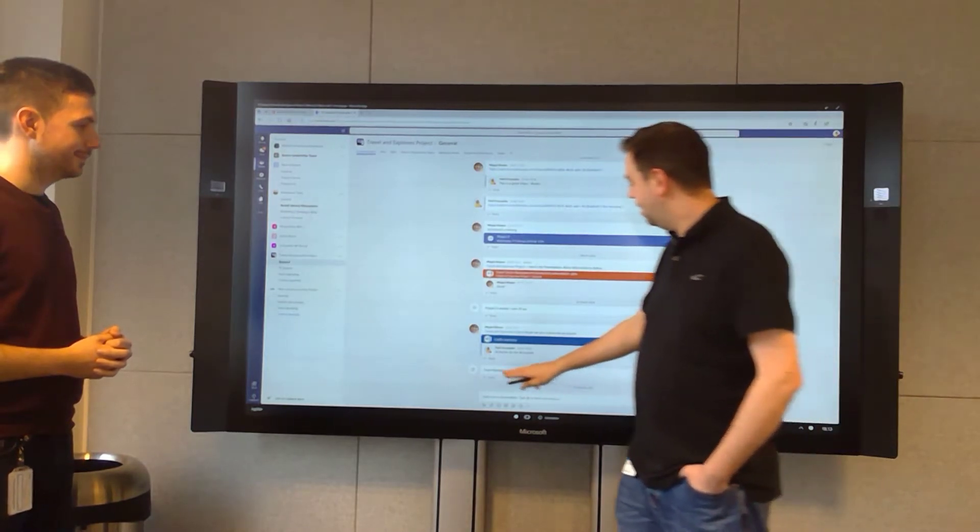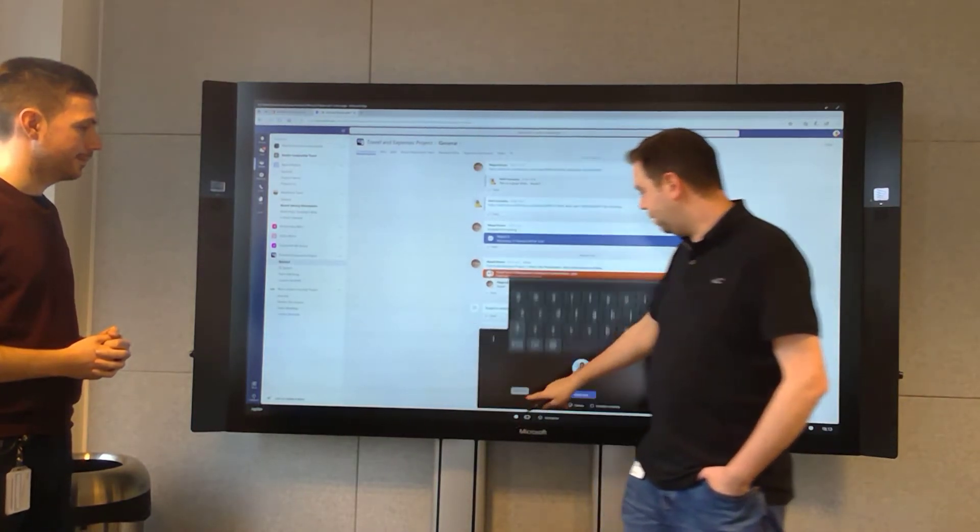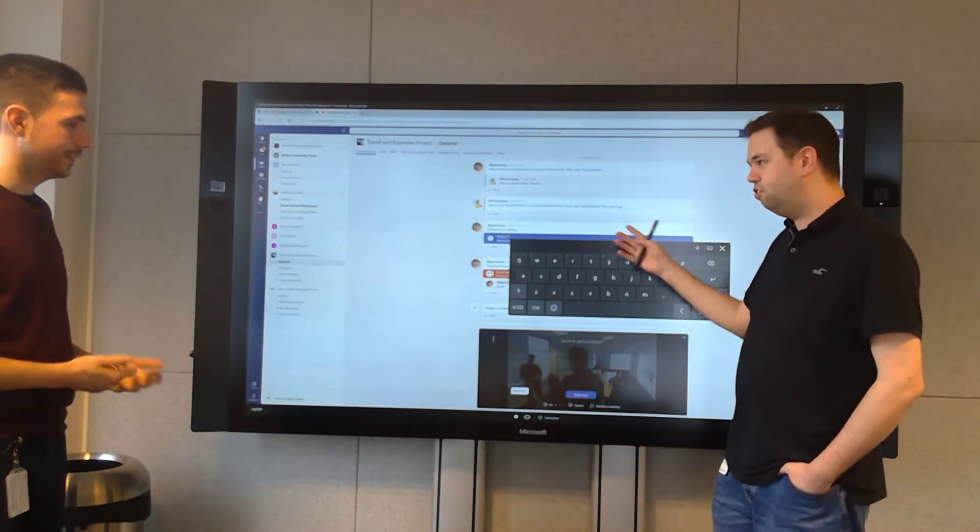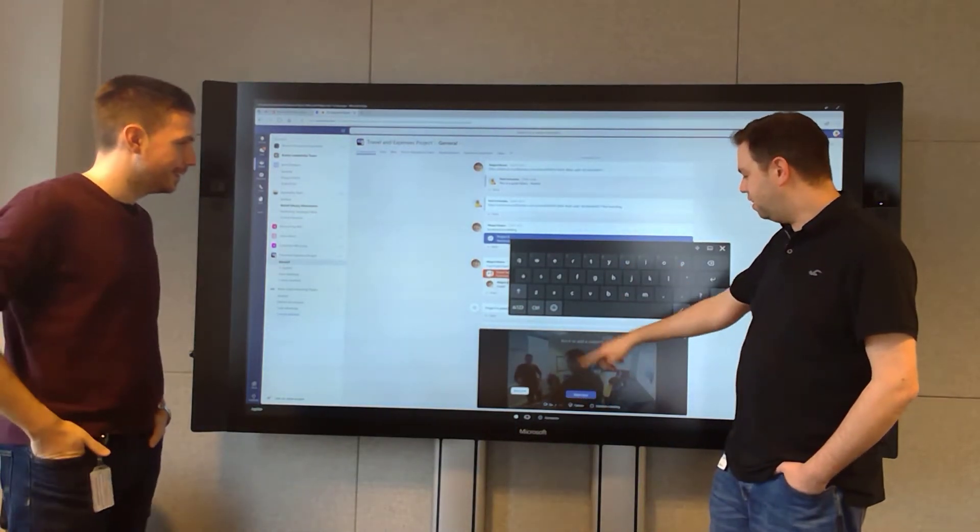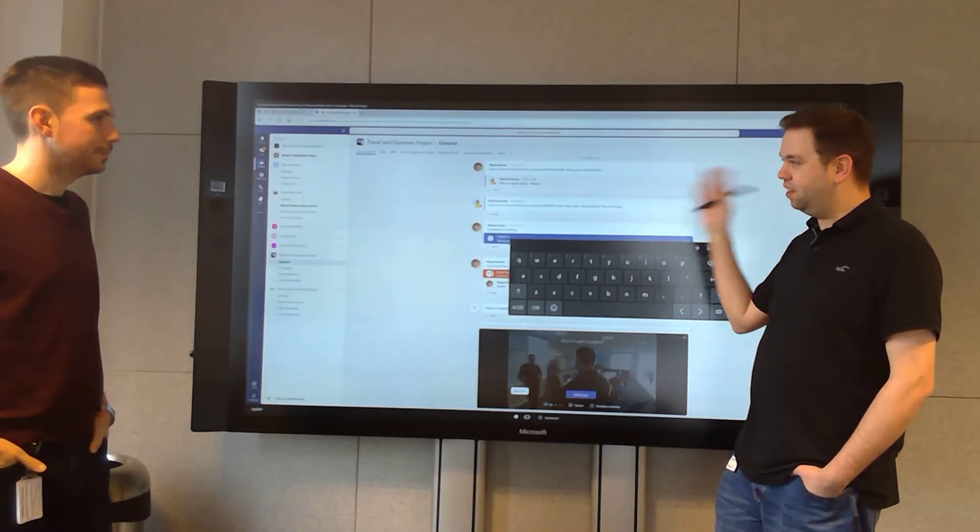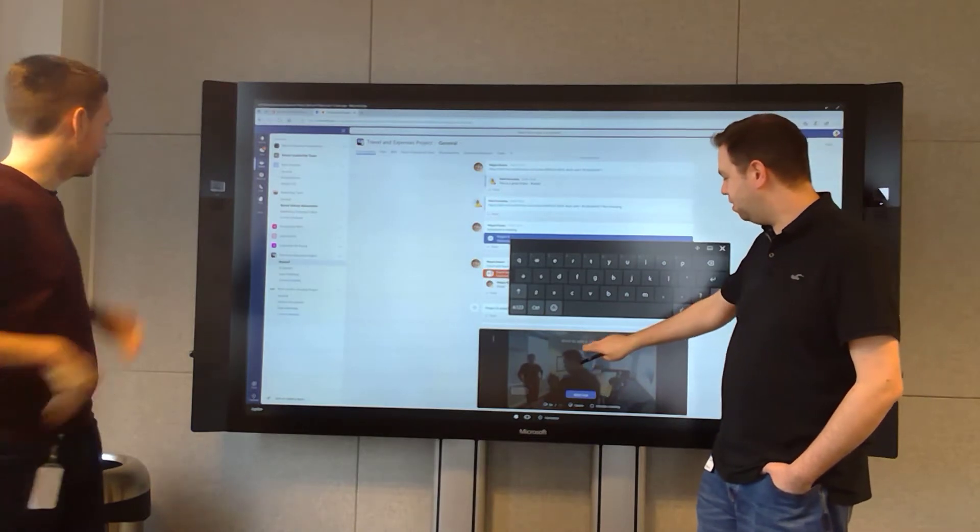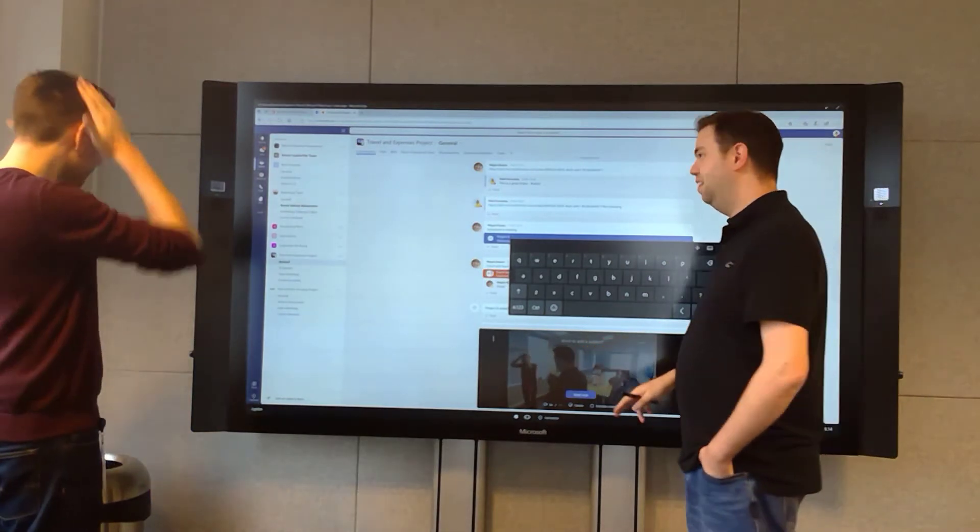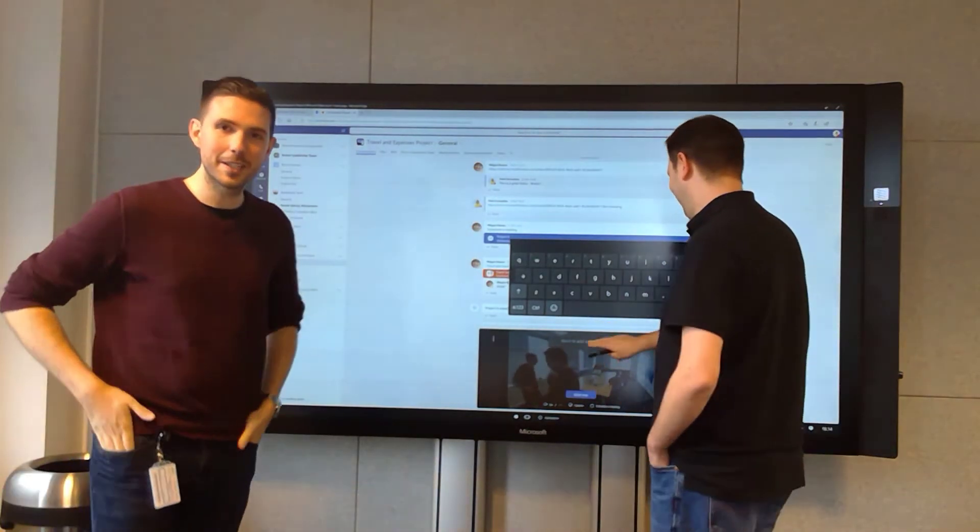The cool thing is you can click on the Meet Now button within your channel. Wow. We can already see a preview of our video, so it's using the cameras on the Surface Hub here. Just make sure that we're ready. Yeah, it's looking good. We're ready to go.